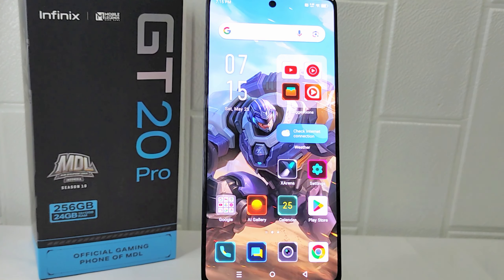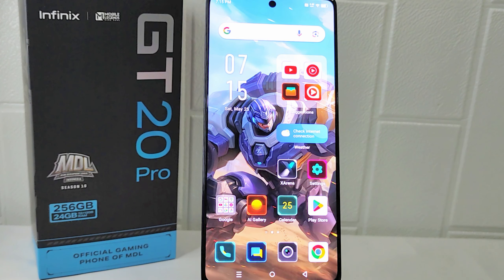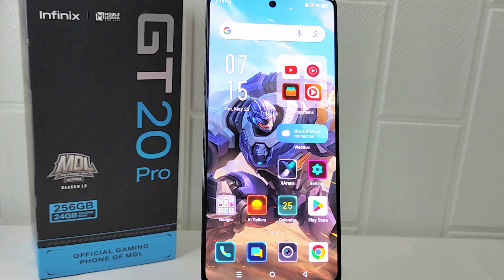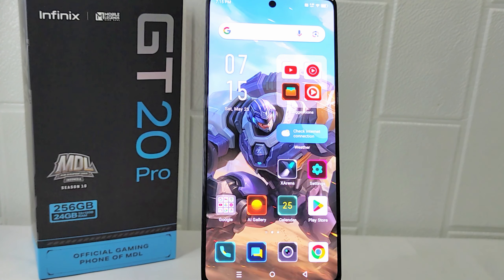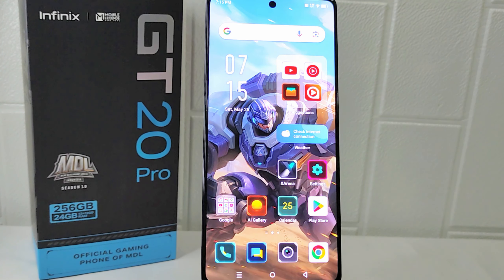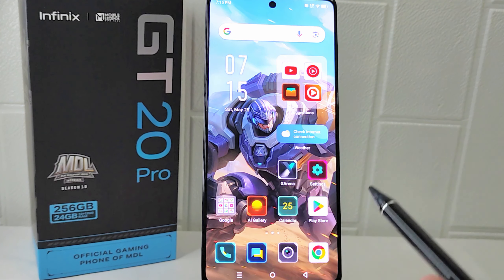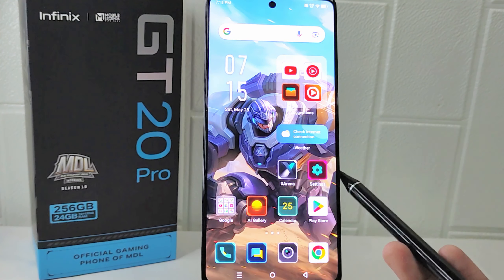Hello everyone. I want to provide a tutorial on how to create a Google account on the Infinix GT20 Pro 5G device. Many third-party apps and services require a Google account for authentication and integration, making it necessary for individuals to have a Google account to access these services. Let's go to the tutorial.